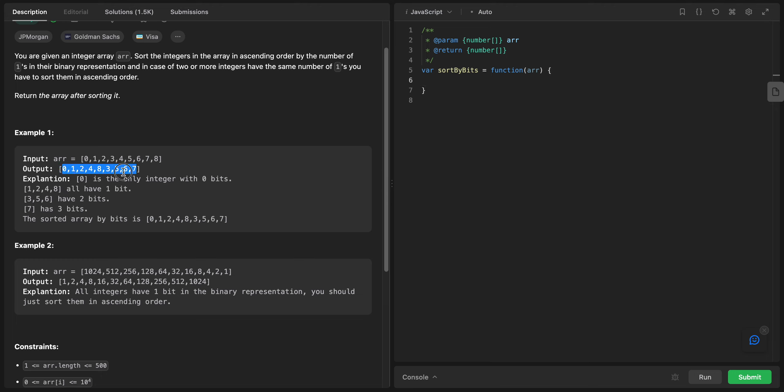Let's say we have this array. Zero is the only integer with zero bits. One, two, four, and eight have one bit. Three, five, six have two bits, and seven has three bits. Because of that, we sorted them in this way.